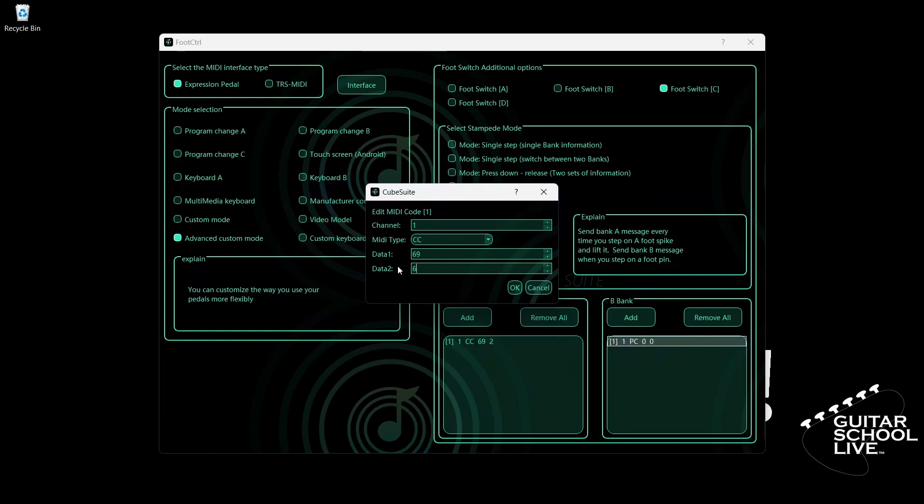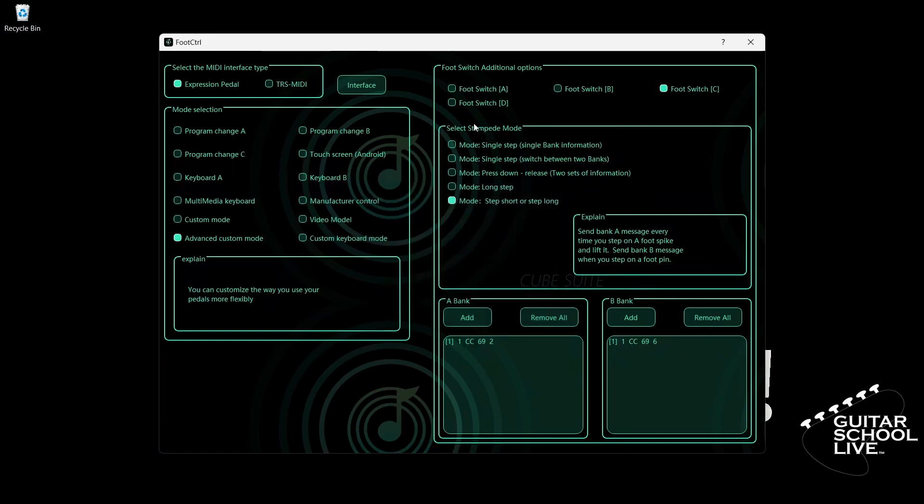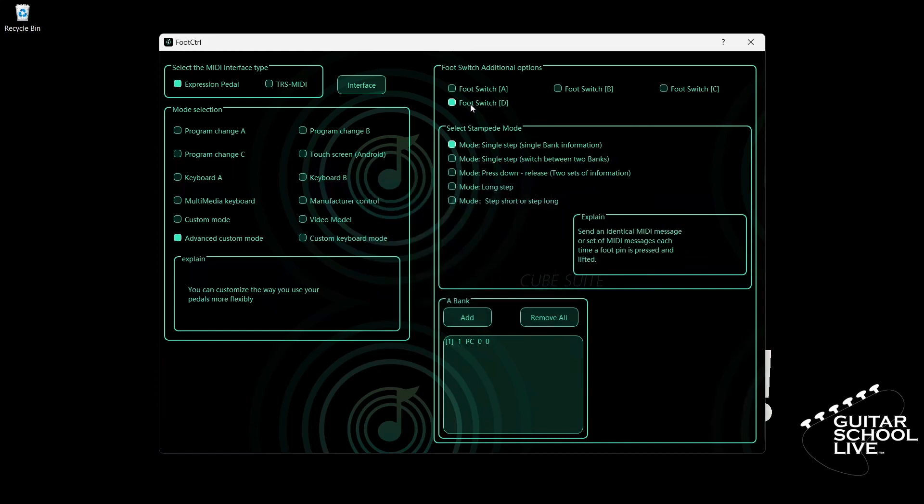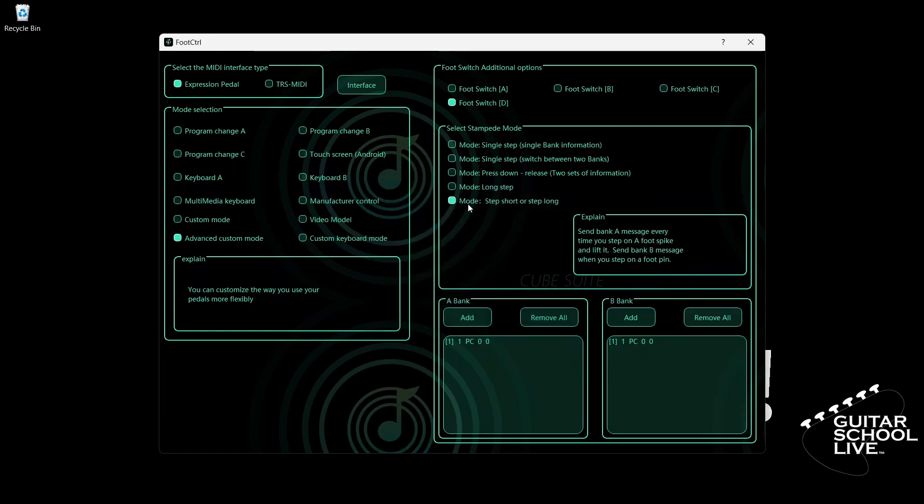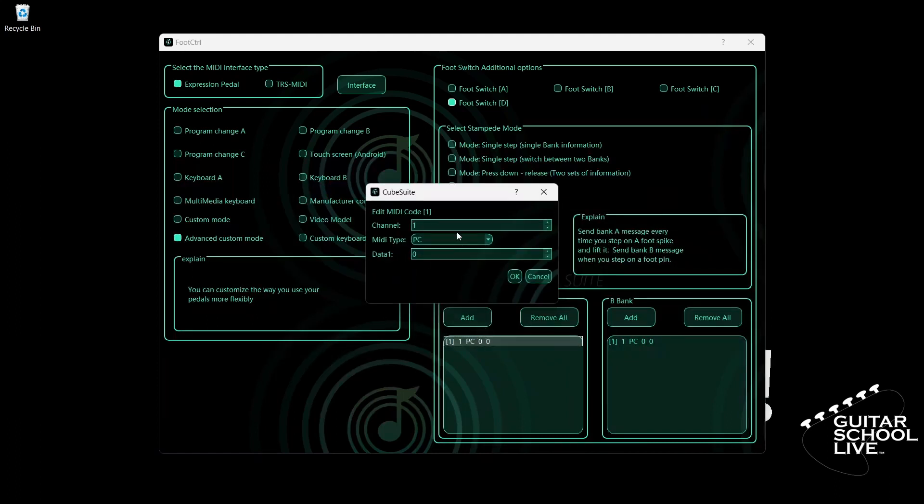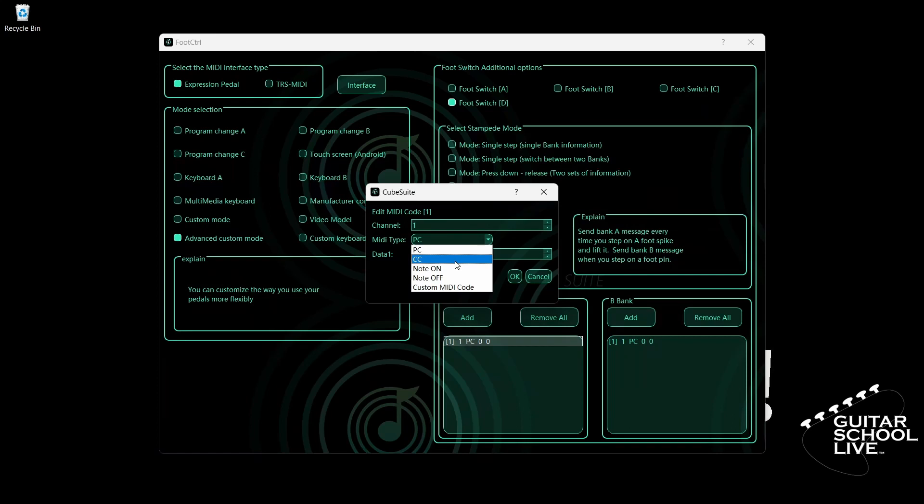Let's program pedal D. In Bank A, double-click the entry and select your MIDI channel. For MIDI type, select CC. Enter 69 for data 1. Enter 3 for data 2.